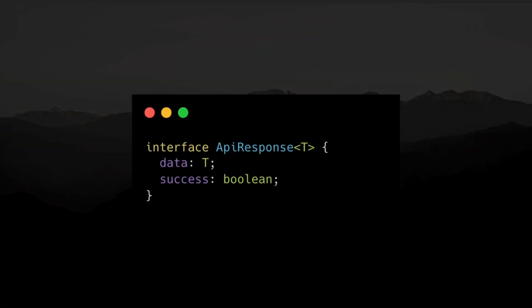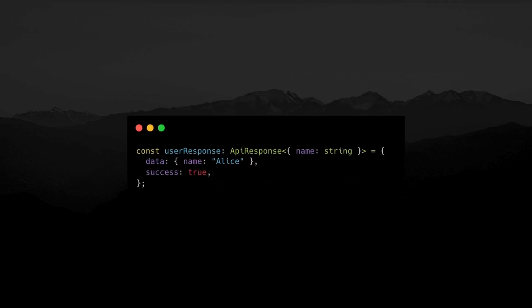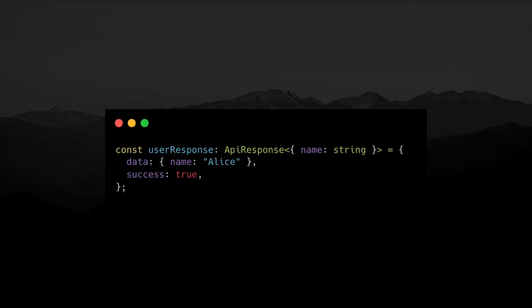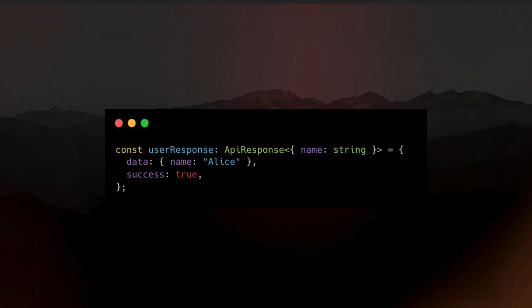You can also build reusable data structures that work with any type. This is very useful while working with APIs. This way, you can use the API response type for any API response that returns a data property of type T.